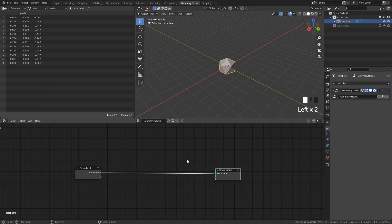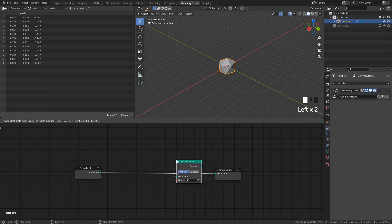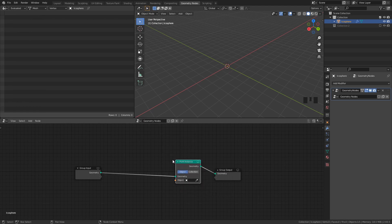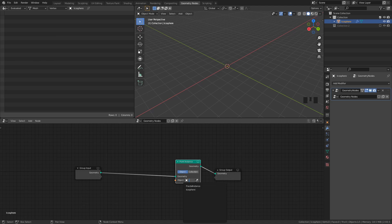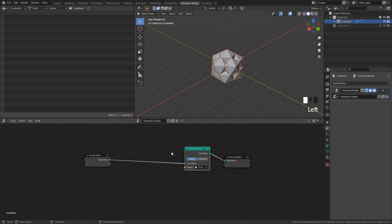Press Shift A and add a Point Instance node. What this does is that it instantiates an object on whatever points we tell it to. And usually when you're working with Point Instancing, you use a Point Scatter node first to scatter some points to use for instancing on the Geometry, but for this effect we want to use the base object's vertices, and we can do that by just adding the Point Instance node, and it will use the object's vertices by default. On the Point Instance node, select the Fractal Instance object in the drop-down to instantiate it on the points of the base mesh.